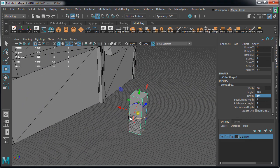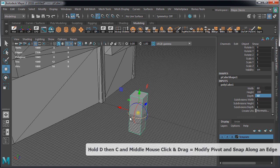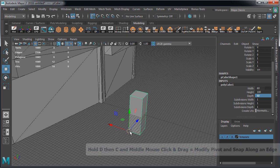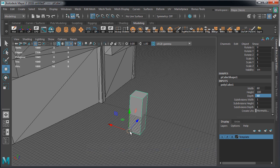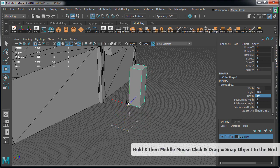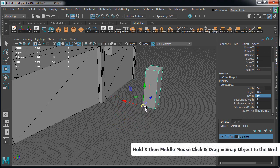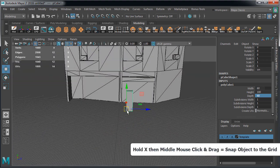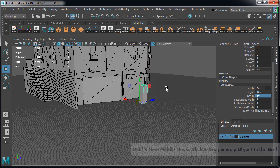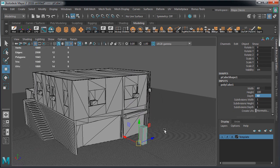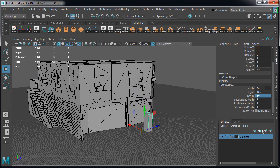We're going to modify the pivot to the bottom vertex. Hold D and then C and middle mouse click and drag to snap the pivot along an edge all the way down to the vertex. Then hold X and middle mouse click and drag to snap this object to the grid.